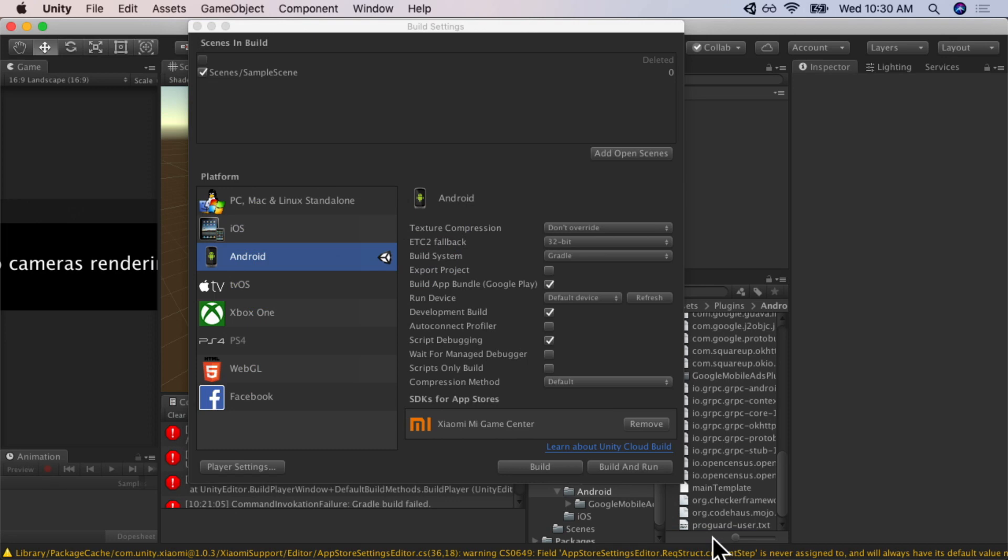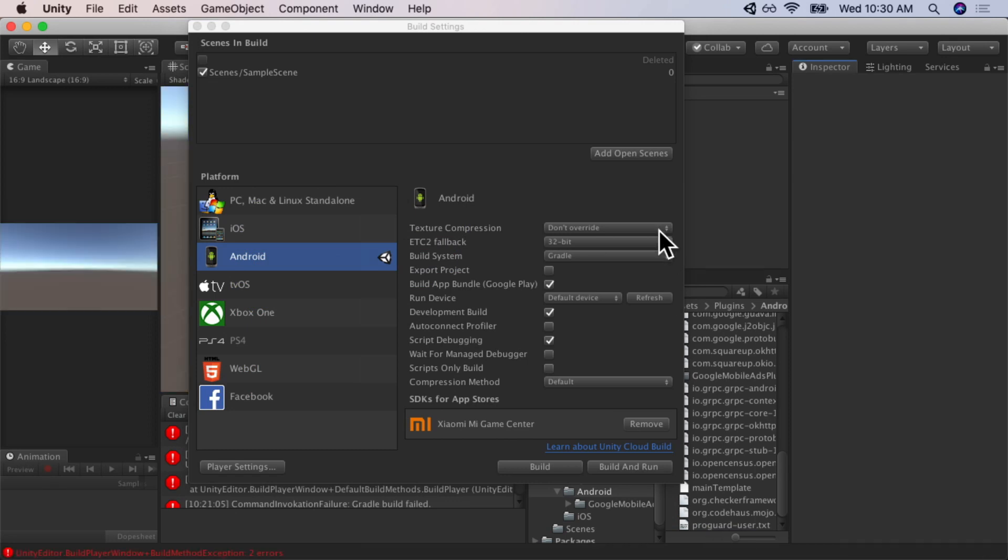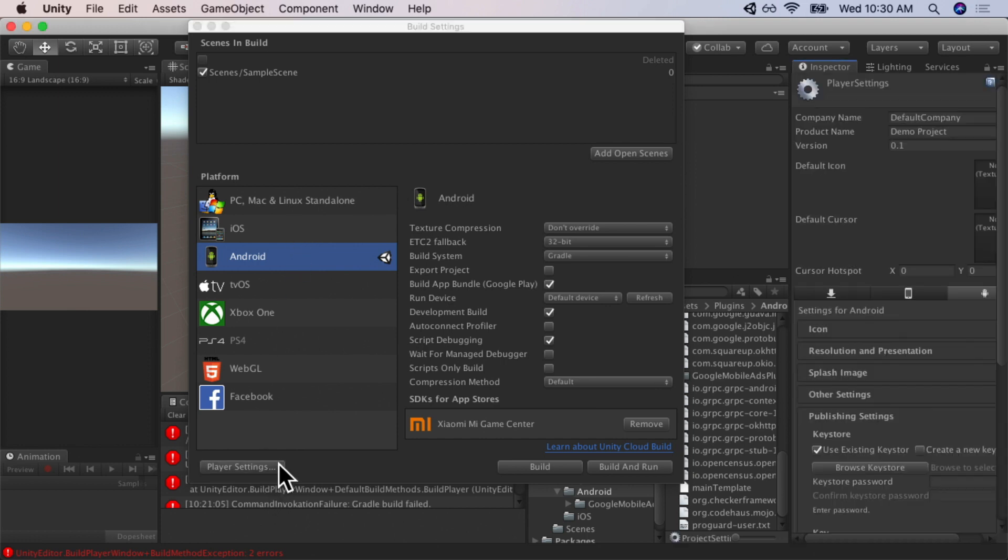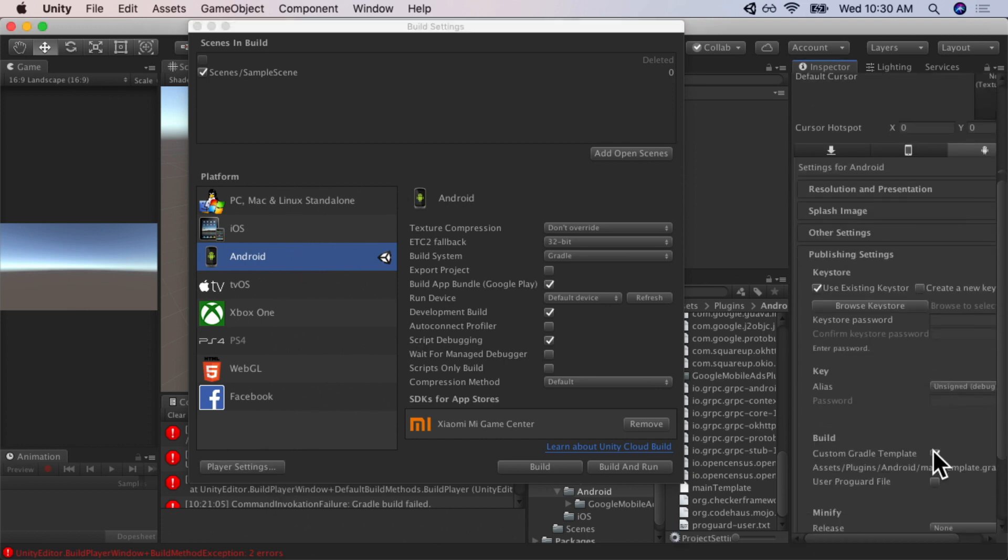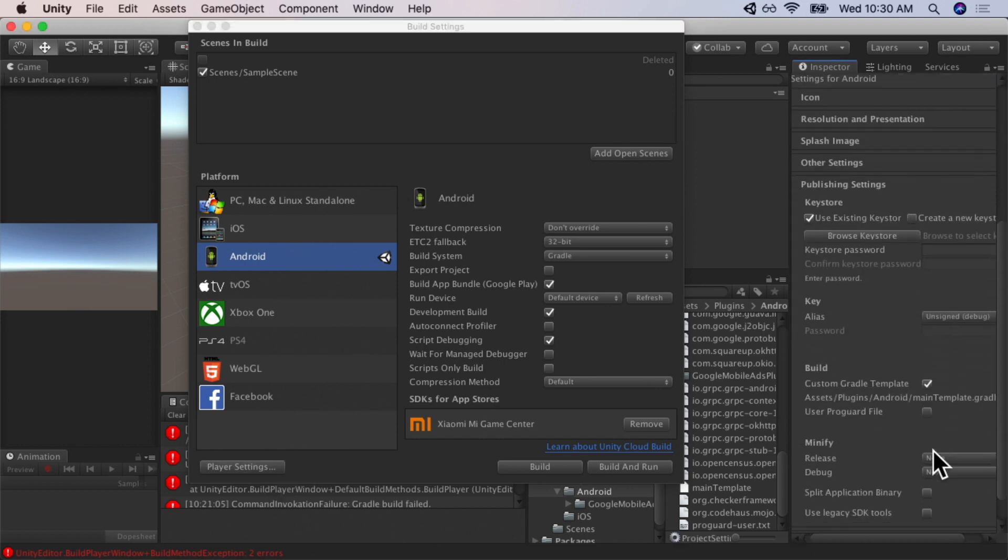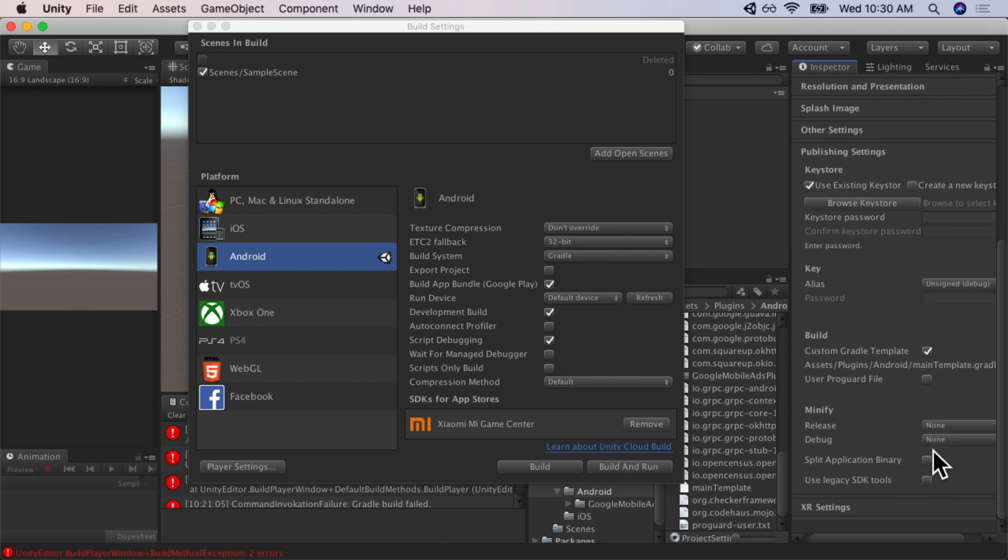And now I'm going to show you how to fix them using ProGuard. What ProGuard will do is ProGuard will remove any unused methods from your application. So, in order to fix this, we're going to, within build settings, go to player settings. We're going to navigate down to publisher settings. We're going to enable user ProGuard file.